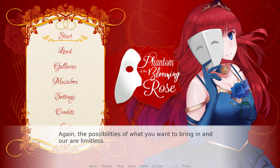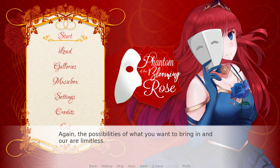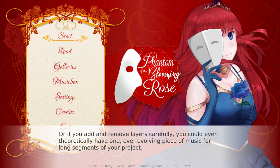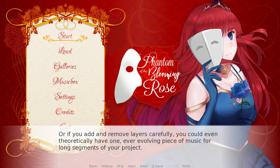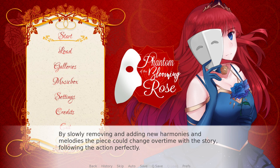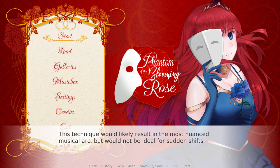The possibilities of what you want to bring in and out are limitless. It also doesn't have to be limited to specific instruments — any piece of audio can be brought in or out like this. Or if you add or remove layers carefully enough, you could theoretically have one ever-evolving piece of music for long segments of your project. For a great example of this, check out the music implementation for Red Dead Redemption — that's how they sort of do it, and it's really cool. By slowly removing and adding new harmonies and melodies, the piece could change over time with the story, following the action perfectly. This technique would likely result in the most nuanced musical arc, but wouldn't be ideal for sudden shifts — you can't change all the stems at once, because then that's just changing to a new piece of music.